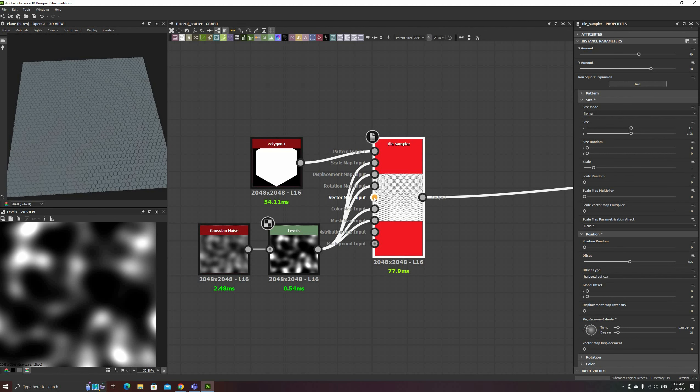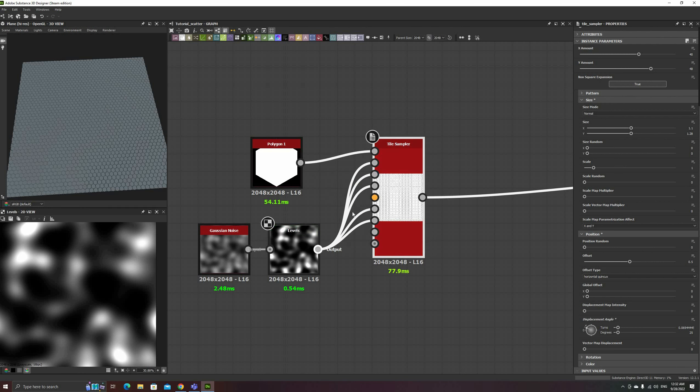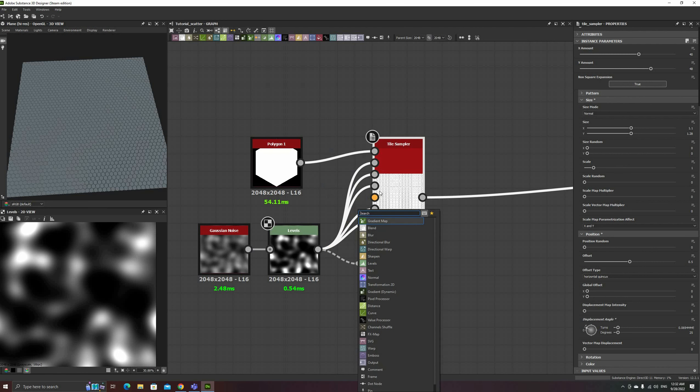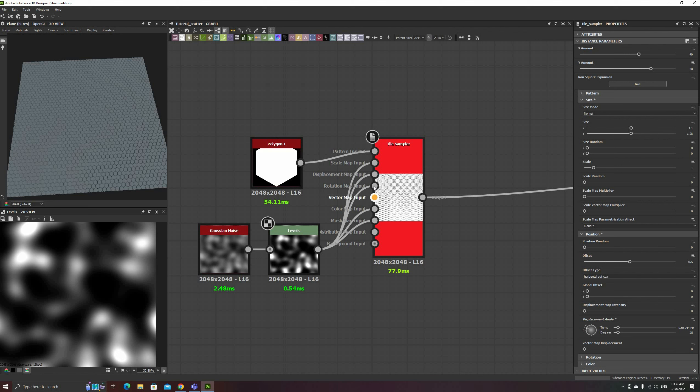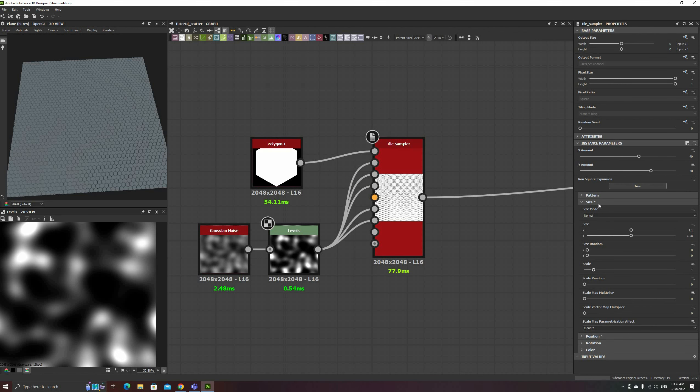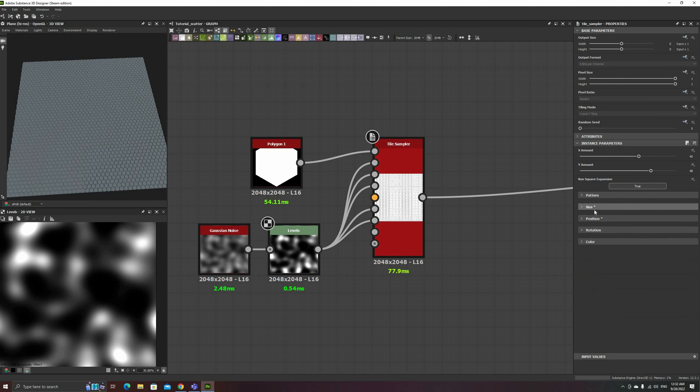Before I talk about rotation maps, note that you cannot connect a grayscale node to the vector map, since it requires a color input. We'll see more about this in the next video, where we will use it to add directionality to our patterns.